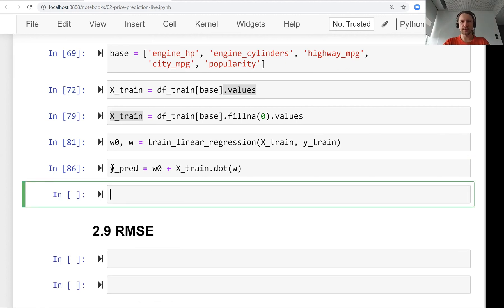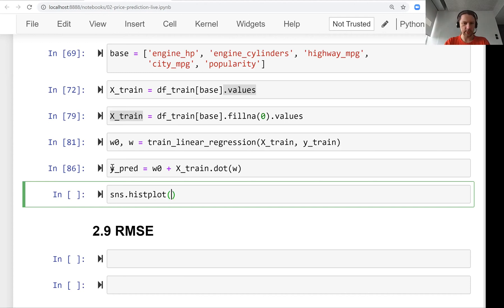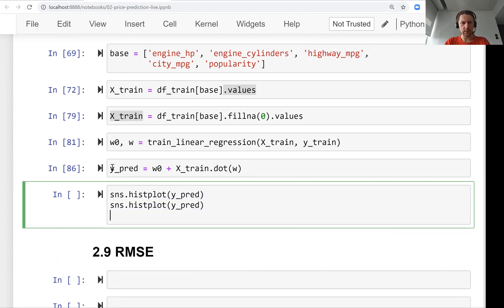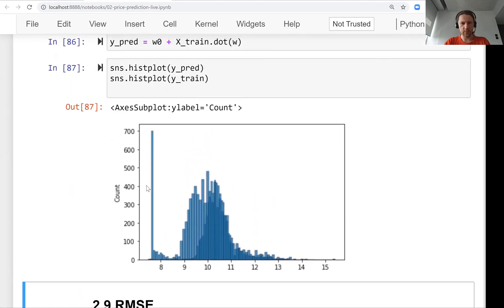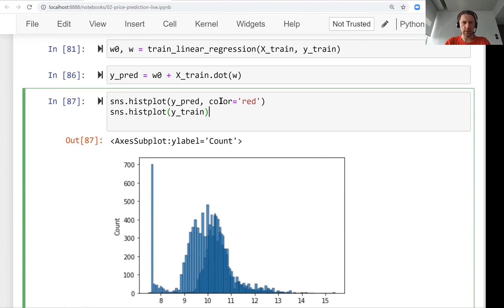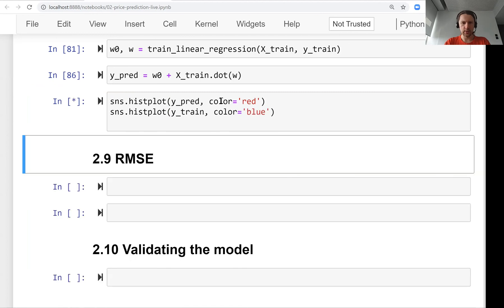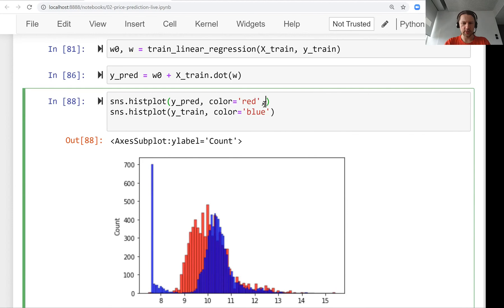These are our predictions. Now we can plot these predictions to see if they look similar to the target variable that we want to predict. For that, we can use the same histogram function from seaborn that we used already - histplot. The first one will plot predictions, and the second one will plot the train variable. They have the same color, so let's change it a little bit. The color could be red and then the second one will be blue. Now it's better. We can have a little bit fewer bins, let's go with 50.